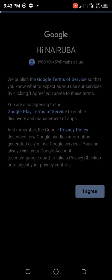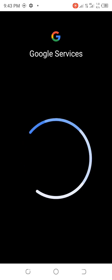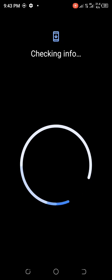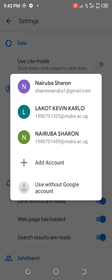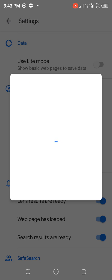I tap on Agree and wait for Google to do its things — checking information. My account has been created.